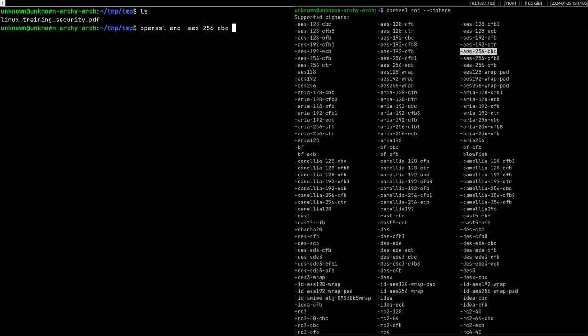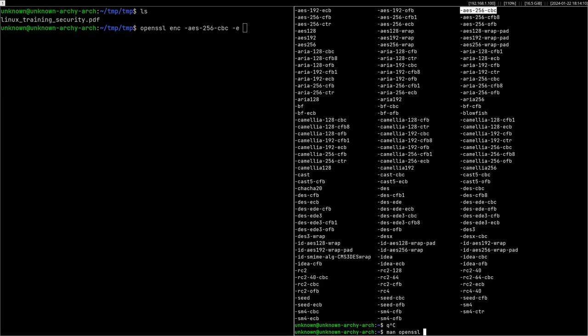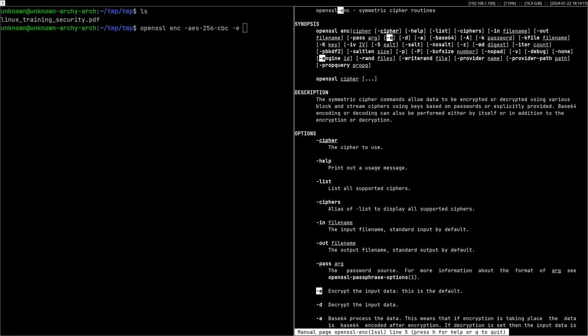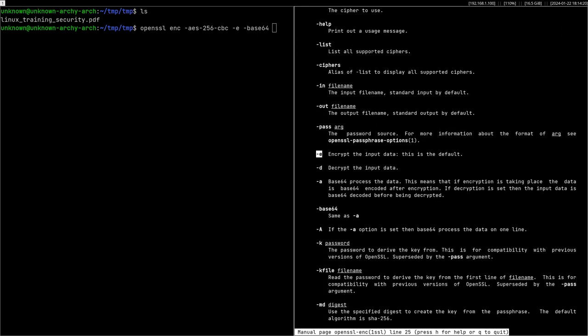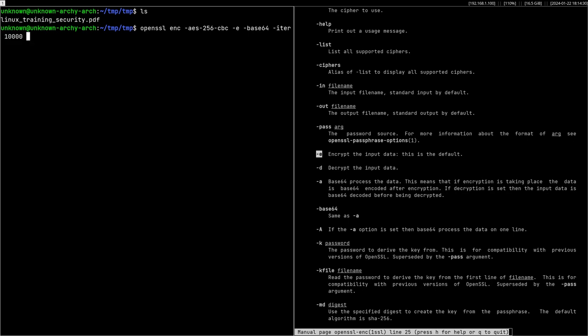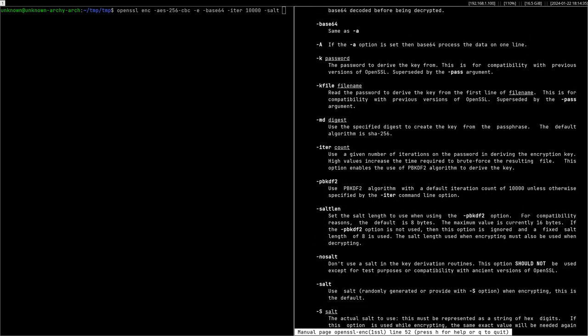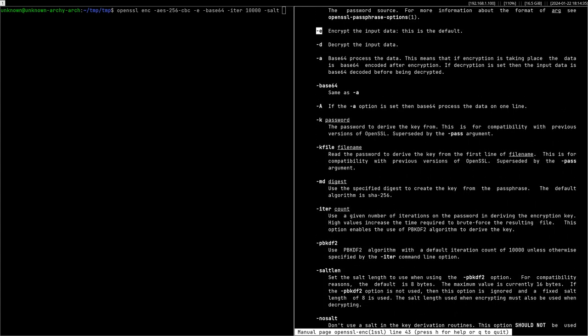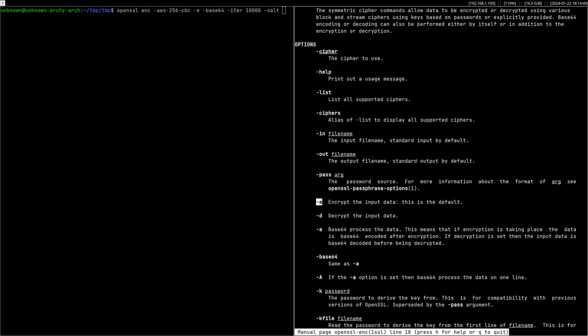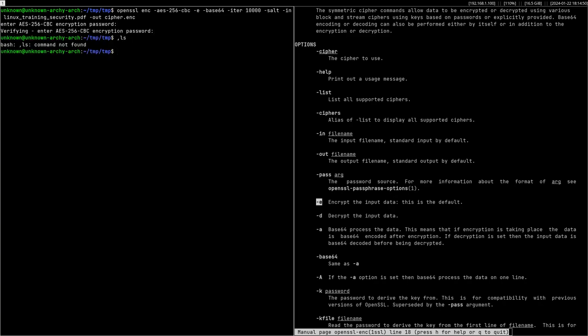Then you need, what do you need? Yeah, we need to encrypt the data obviously. openssl enc -e is for encrypt, then -a or -base64 to store the output of the encryption as a base64 string into the output file. Then -iter for iterations, let's do 10,000, and then apply some salting: -salt. And what else? I think that's it. We just need to take the input file now and the output file: -in linux_training_security.pdf -out cipher.enc. Now enter the password: test, test. And as you can see we have the encrypted file now.